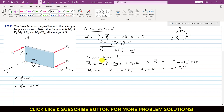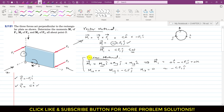Note that the scalar approach will not always work if forces make angles with the axes — in that case you must find force components and apply the method accordingly. The vector method will always work for any given force. However, you need to know both methods.